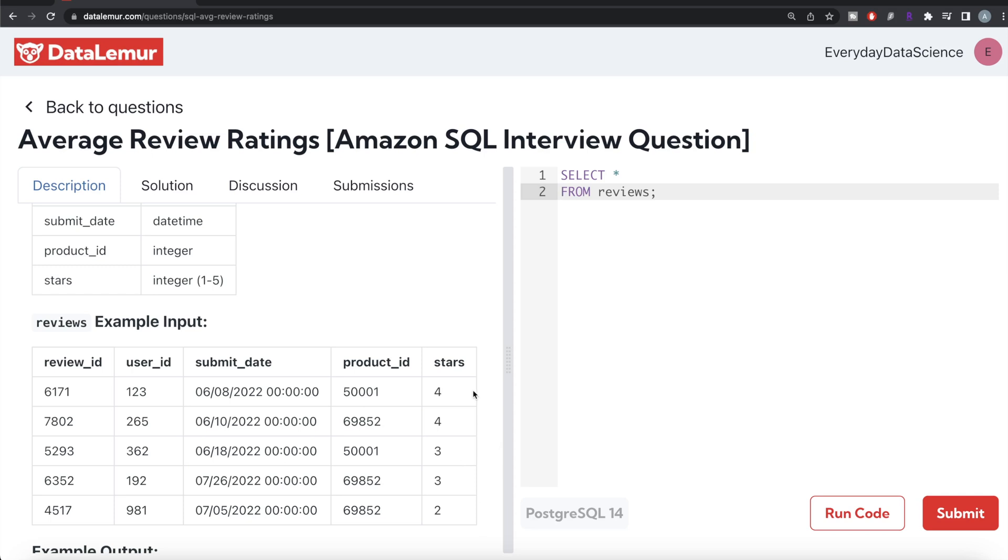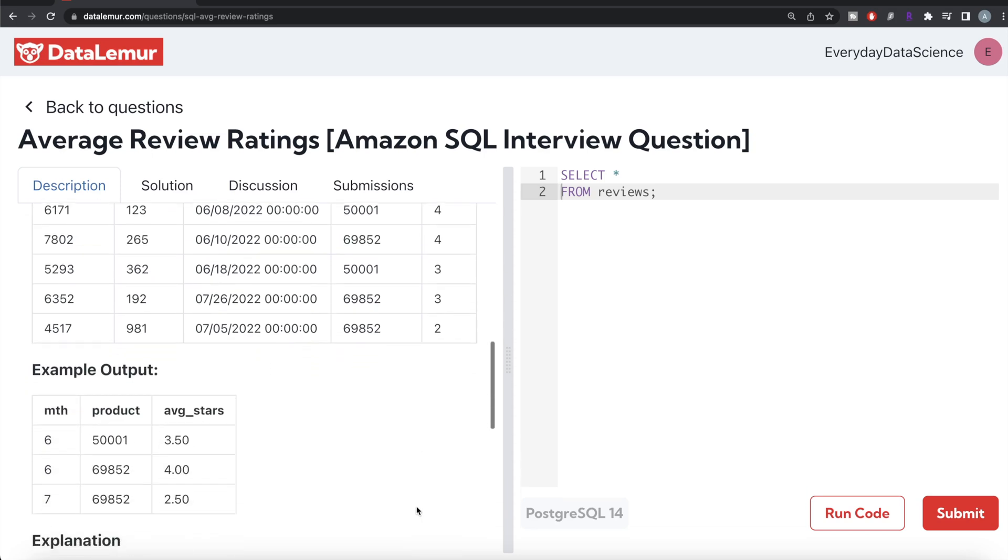Similarly, for month six, 69852, since there is only one, so the average number of stars is going to be four for month seven. So for month seven, this is the product ID. So three plus two divided by two, two and a half. And that is what you have in the output.